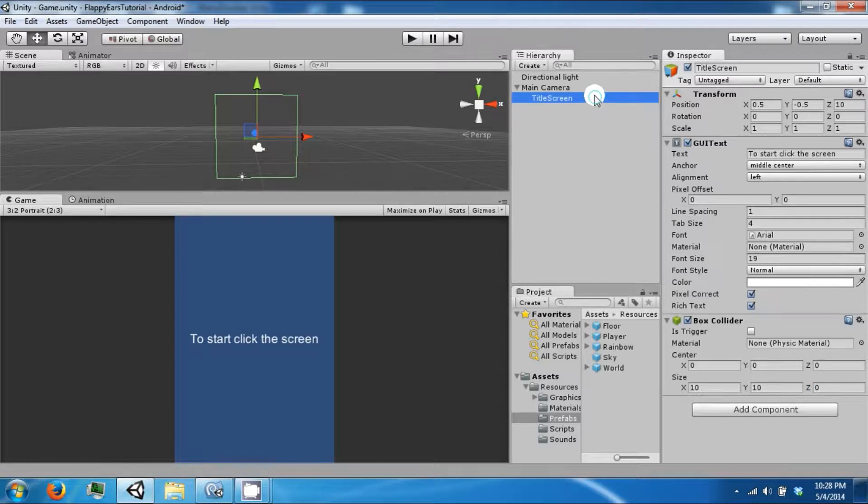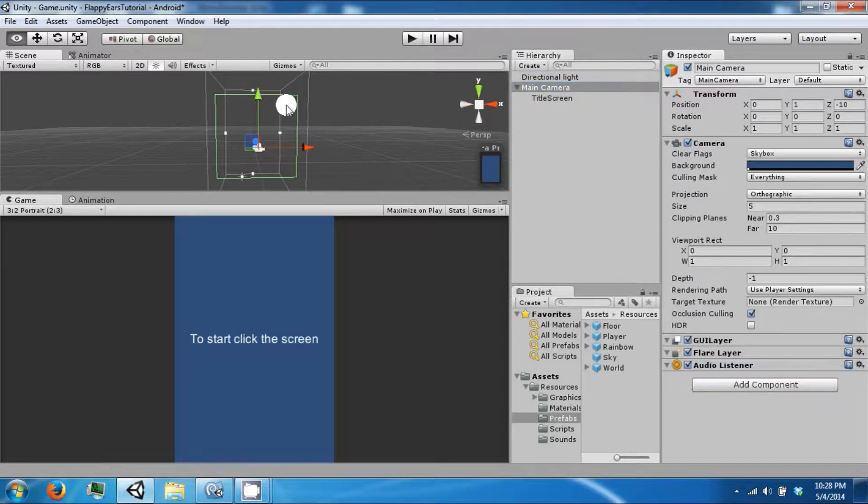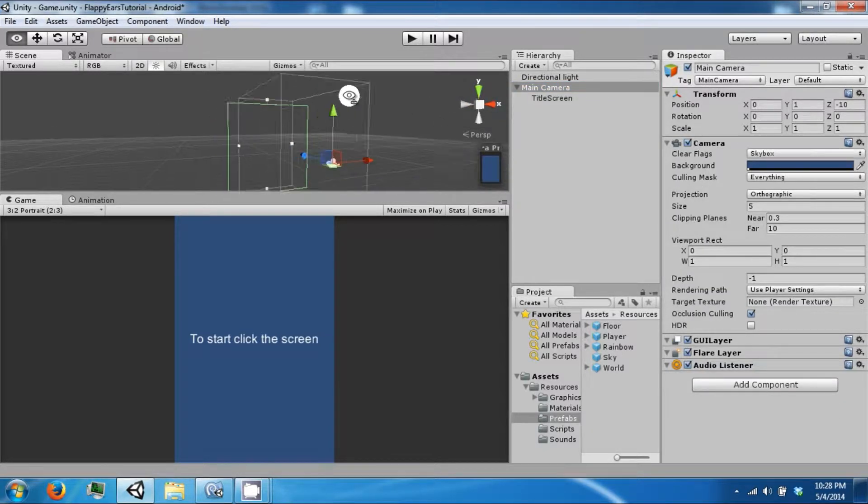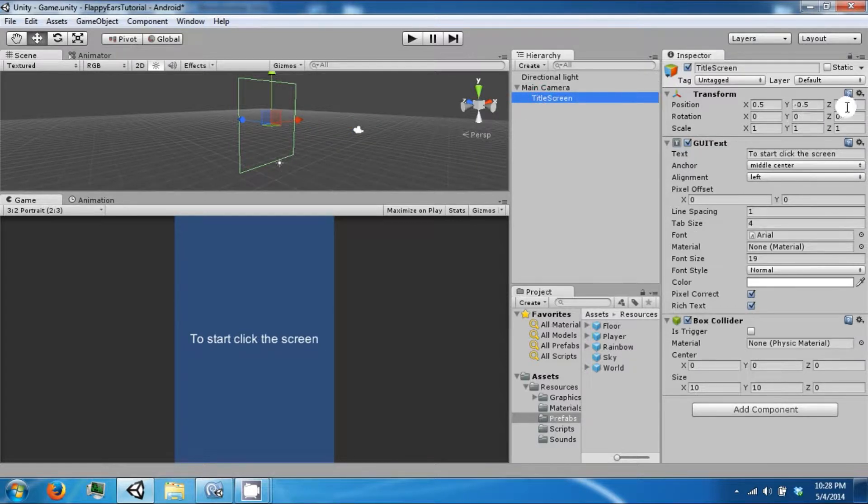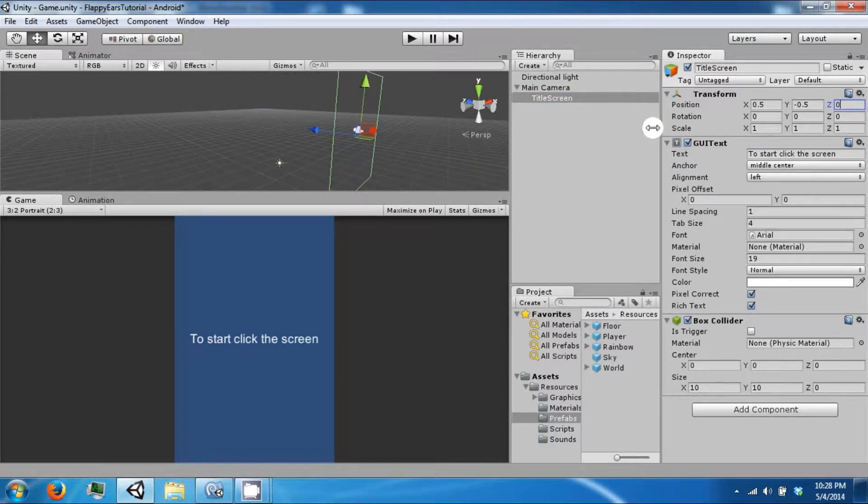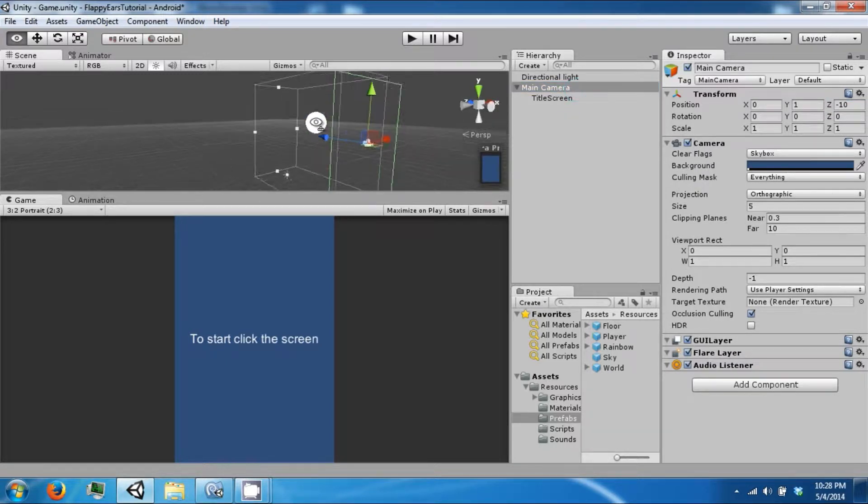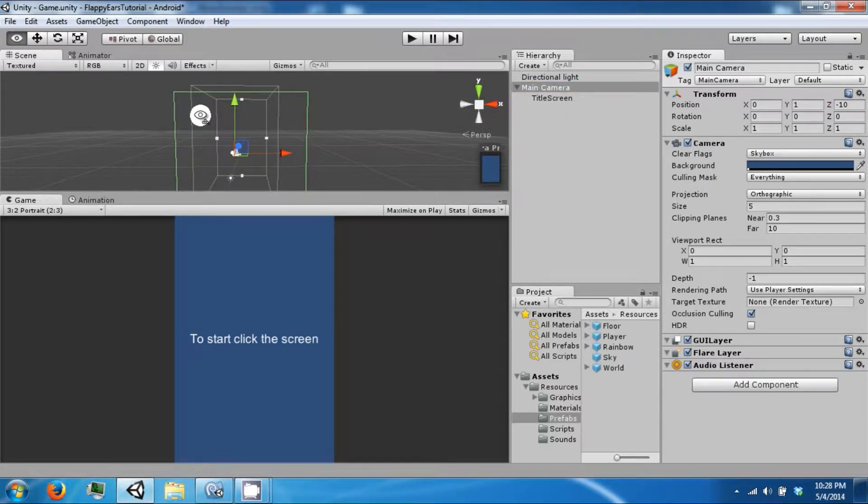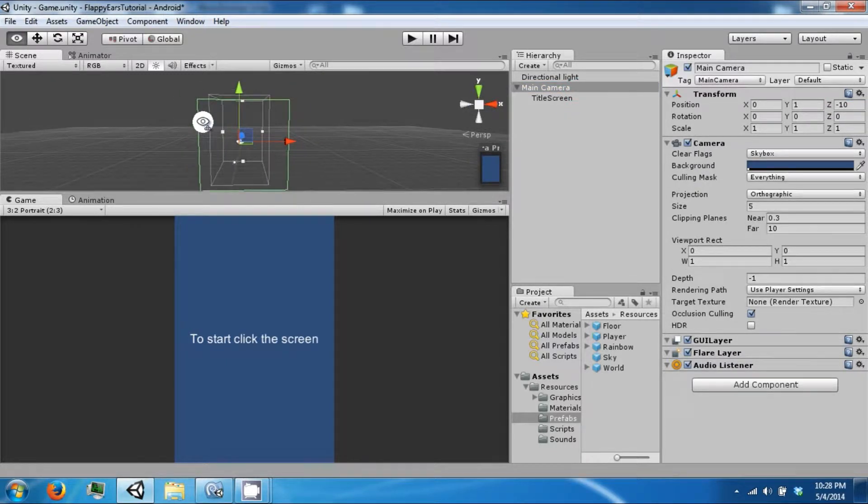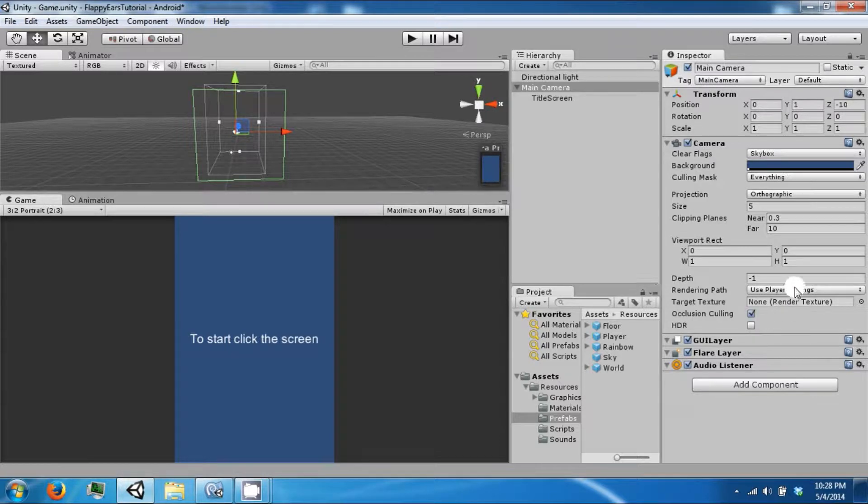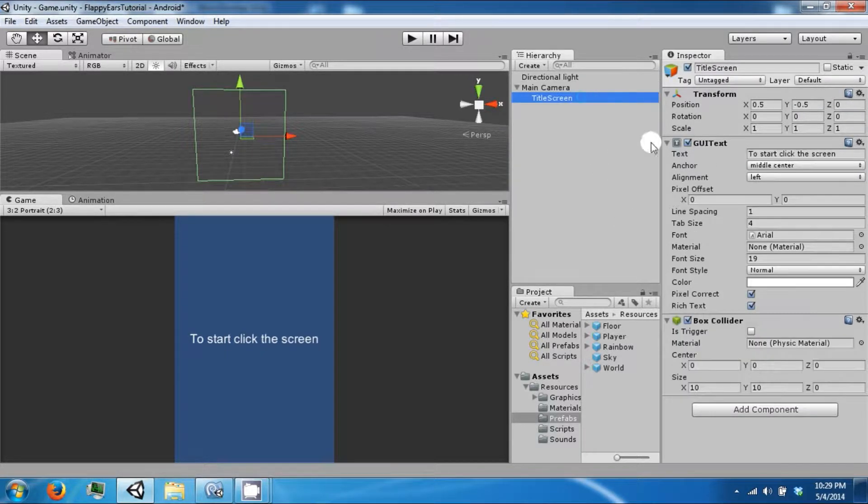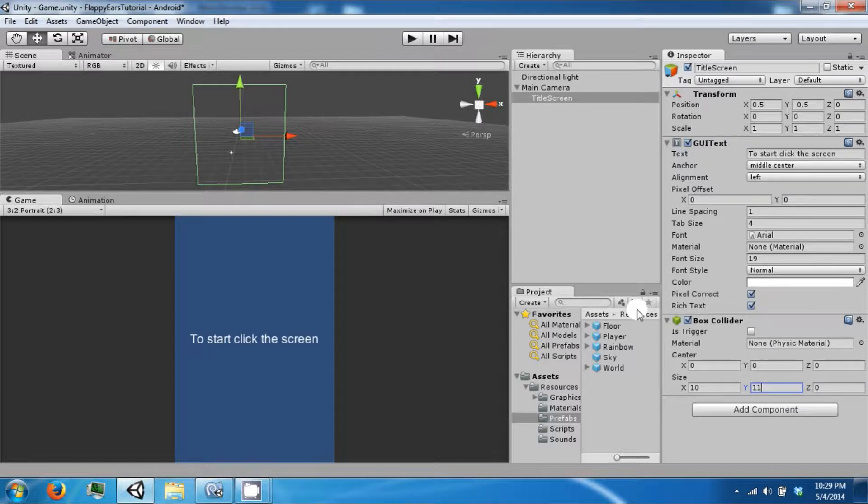Right. So if you click on the camera now, you want to add this there. Let's make it a little bit taller. 11.